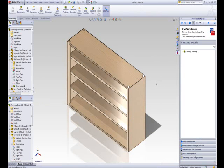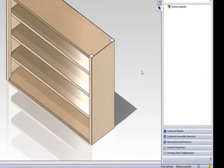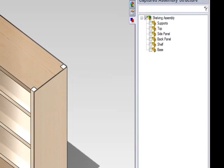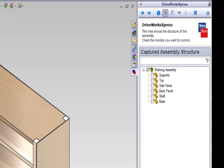To capture the parts within an assembly, click the Capture Assembly Structure tab. This tab allows you to see your SOLIDWORKS top-level assembly with all sub-assemblies and parts.